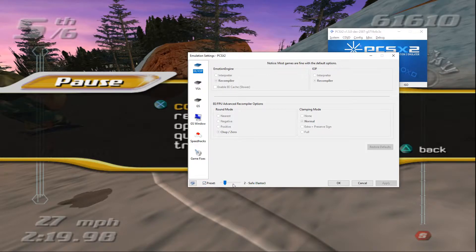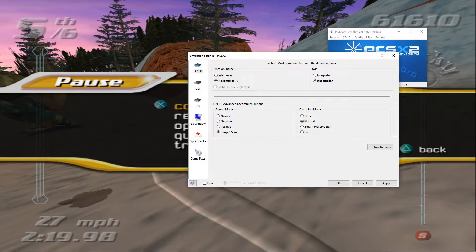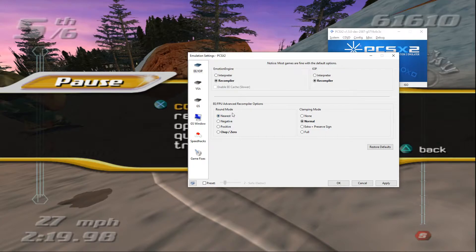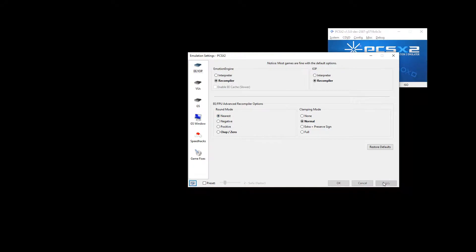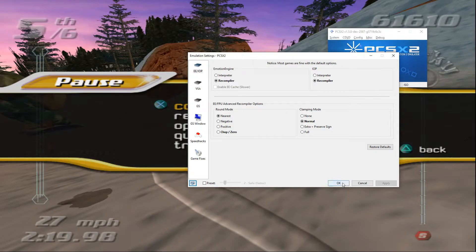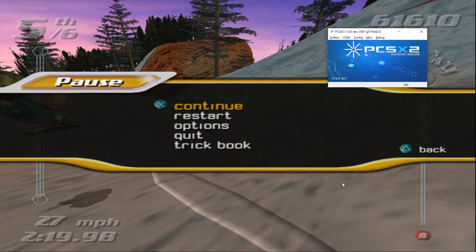If you give that a click, that opens up all of these options here, and then under EE FPU Advanced Recompiler Options you just want to change that Chop/Zero to Nearest. Then you can go ahead and click Apply, click OK, and then tab back to your game.